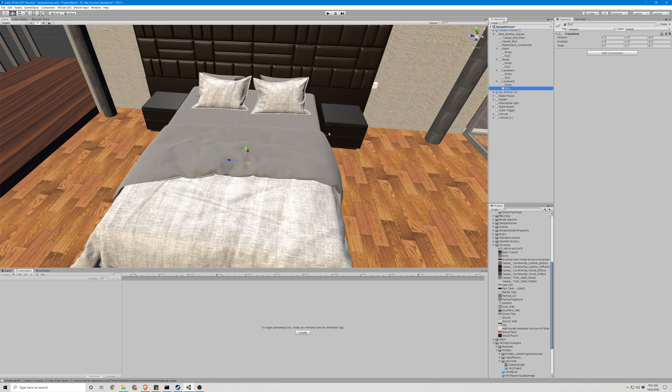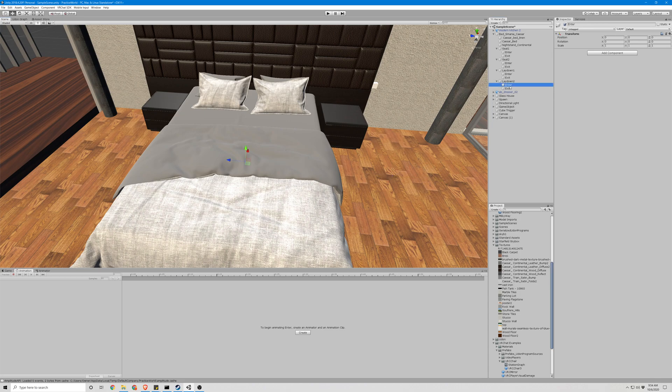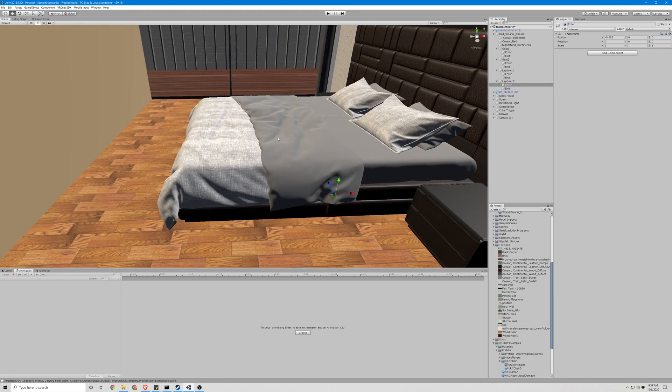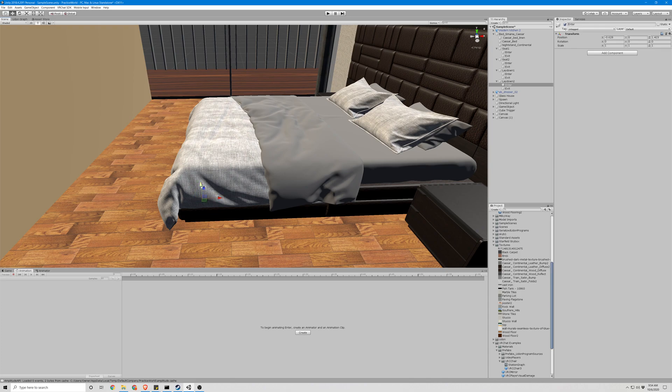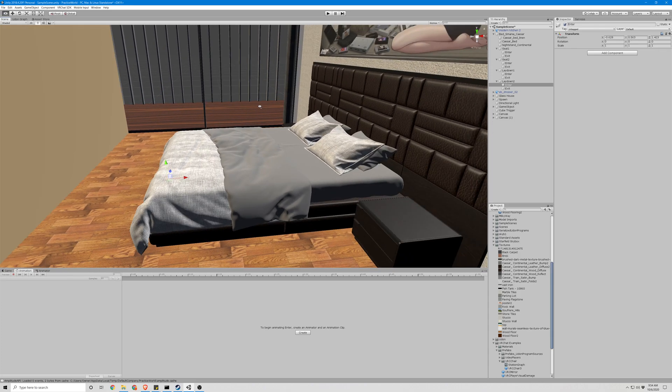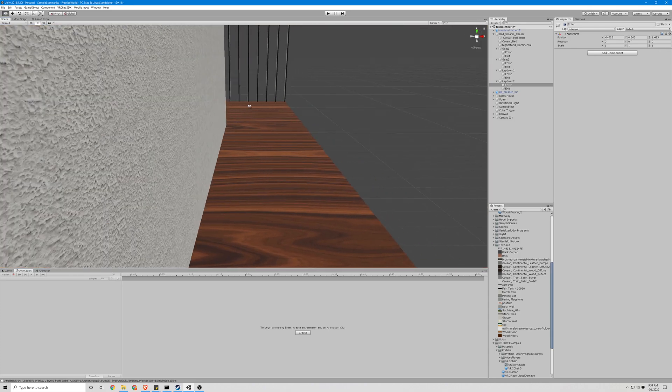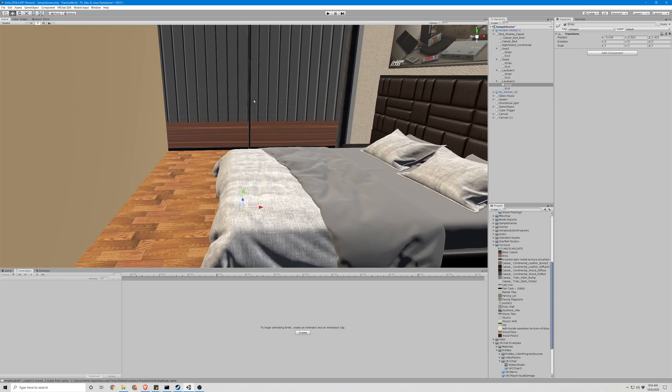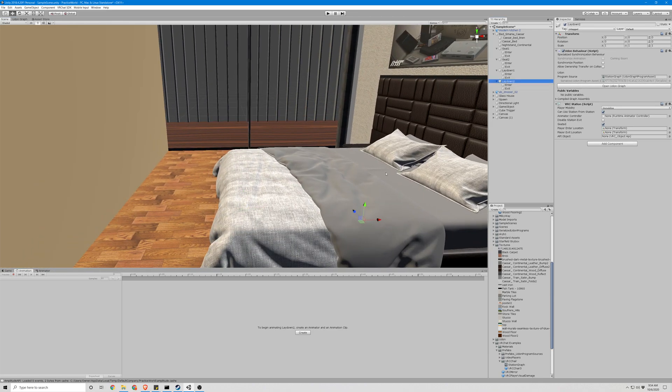Okay, so we're going to take our exit and put it kind of just out of the way over here. Our enter, it's actually fairly important. This is kind of where the feet of the character are going to be, so our head's not coming out the wall when we lay down on this object.